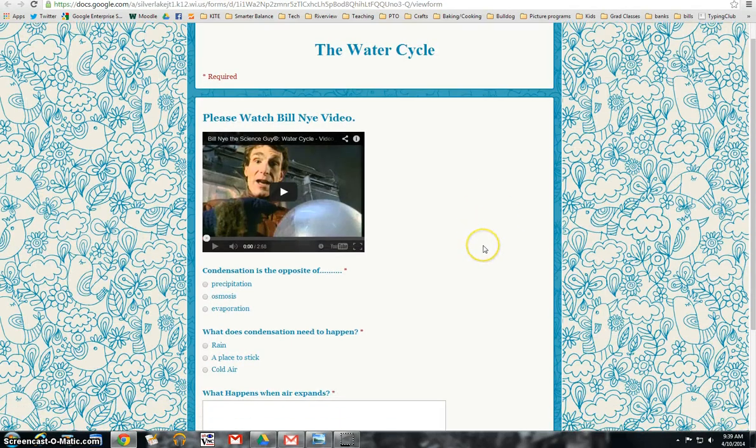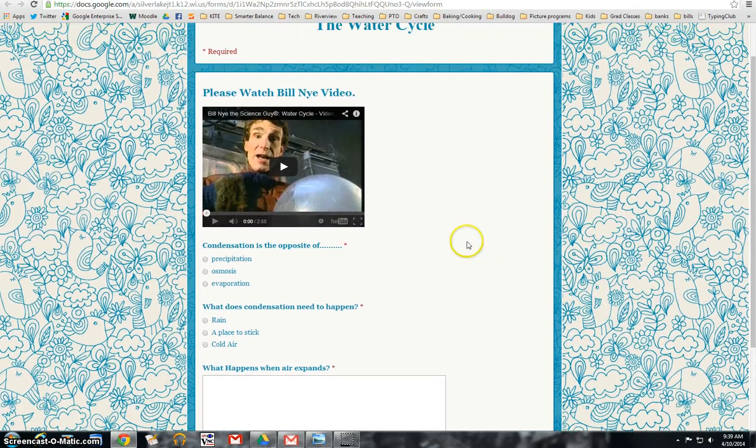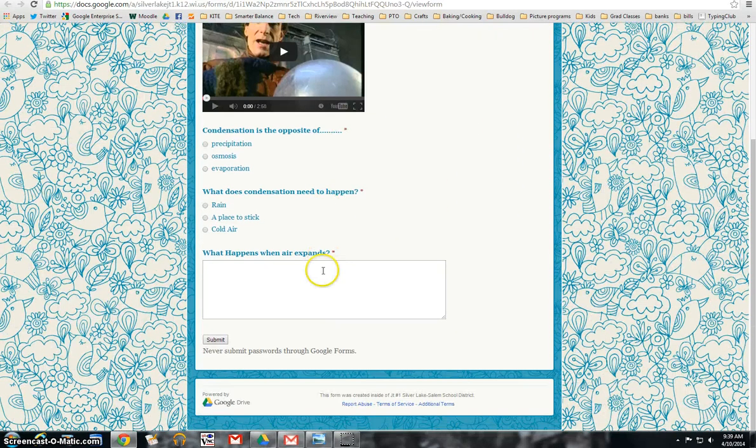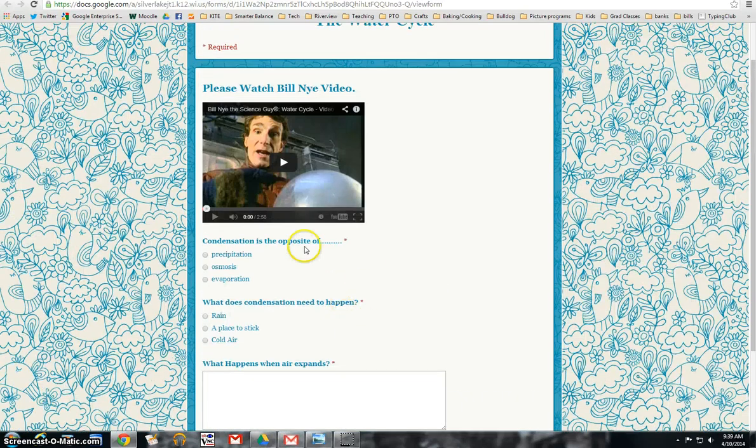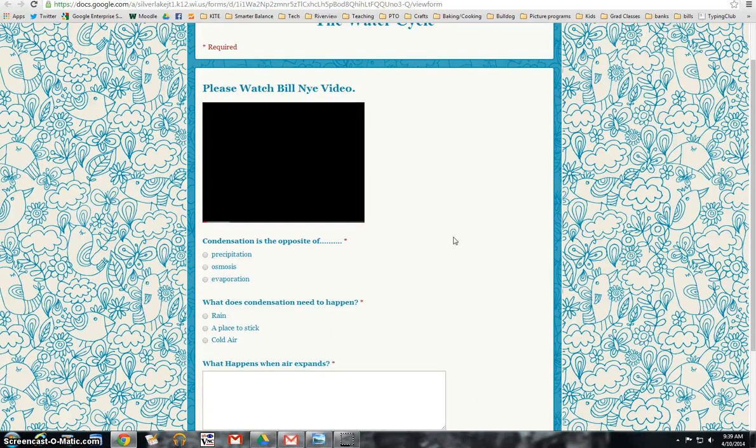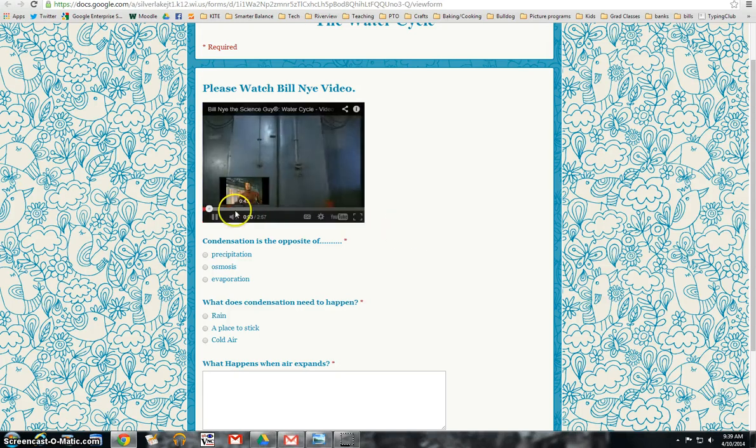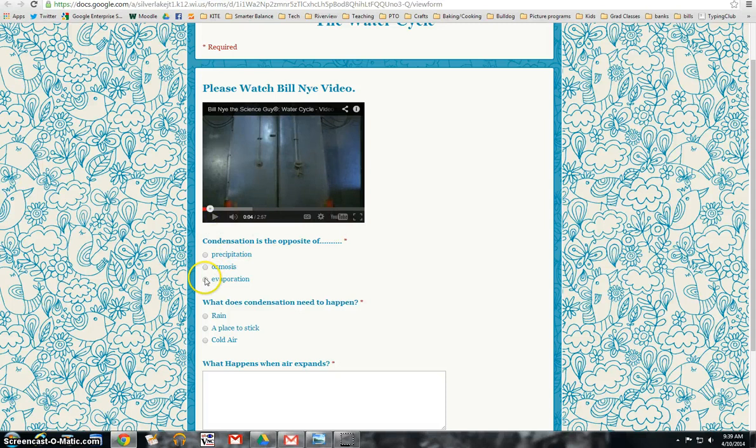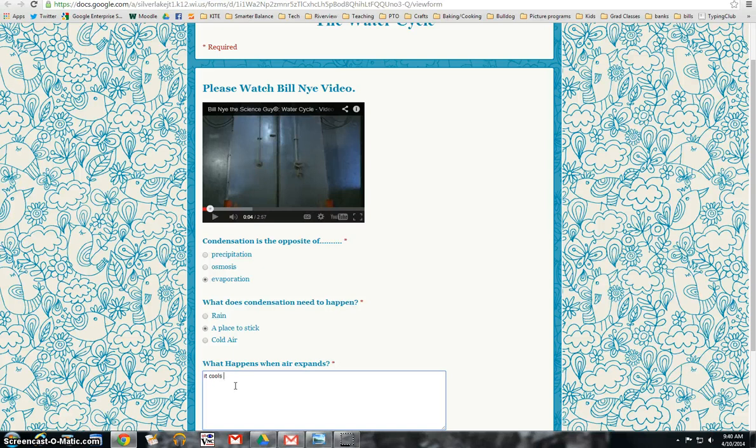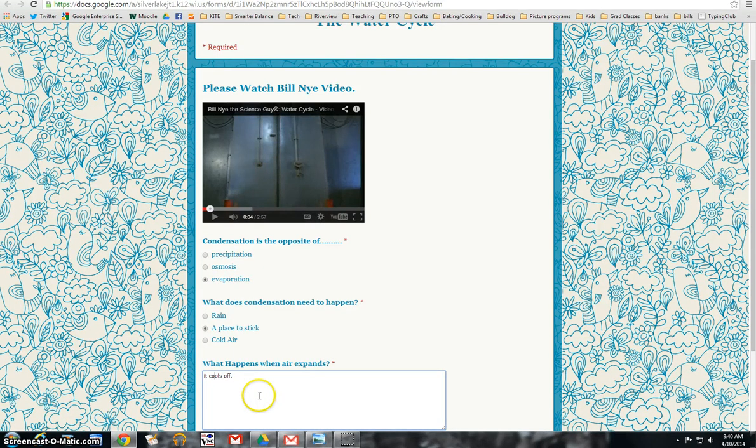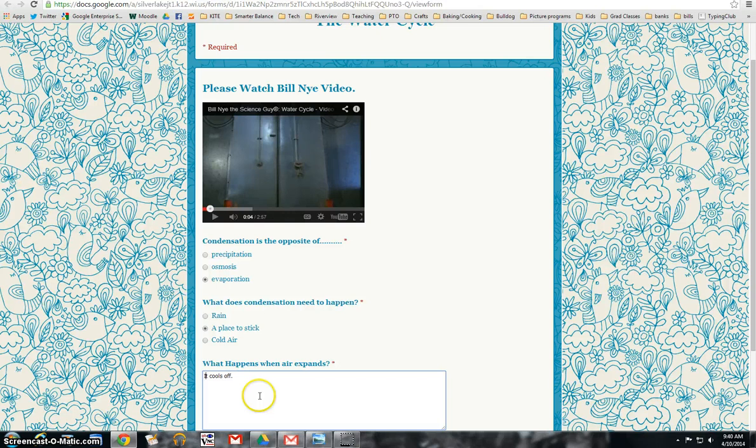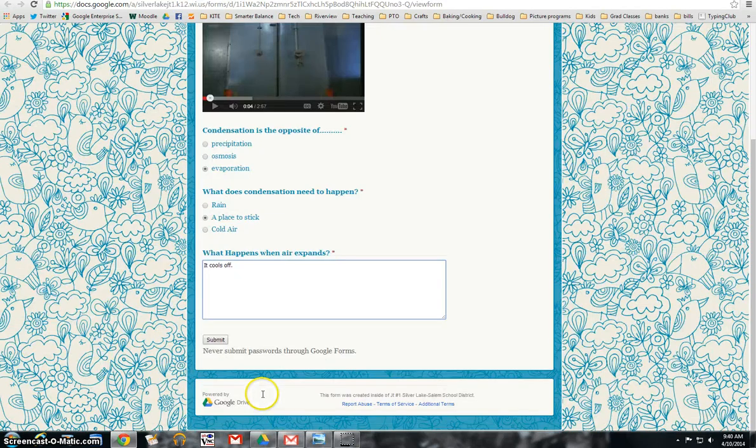And when it pops up, you see here's the video and here are the questions for them to answer. So you can see that it'll play right in the form, which I think is great. And then you can just have them answer their questions. Okay. And then submit.